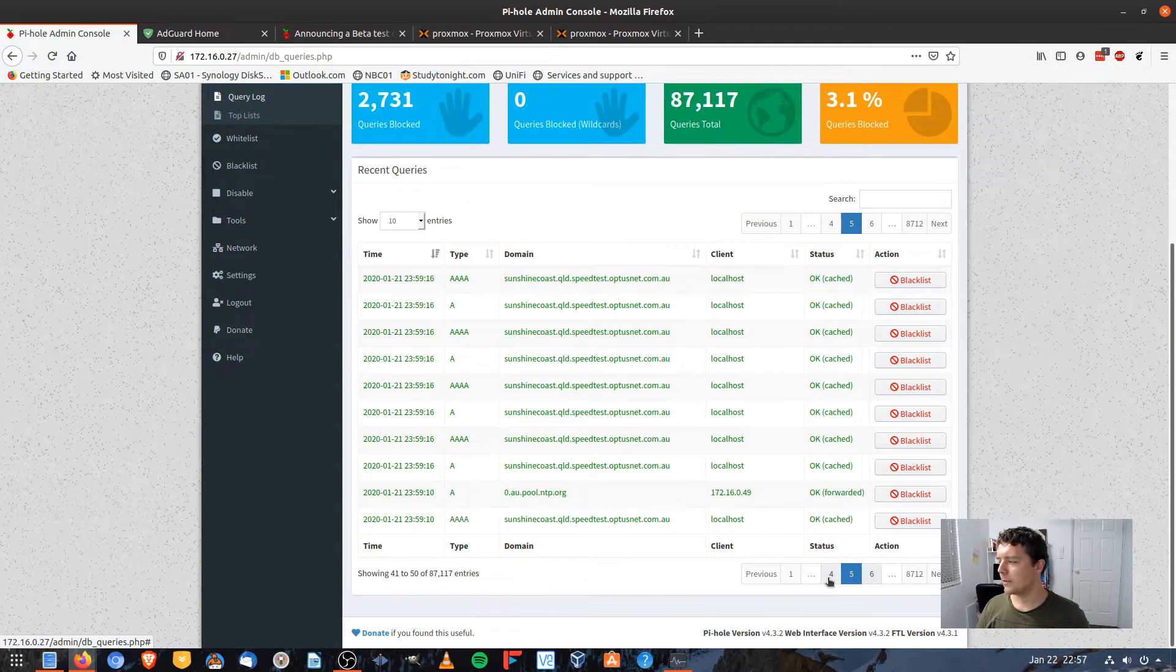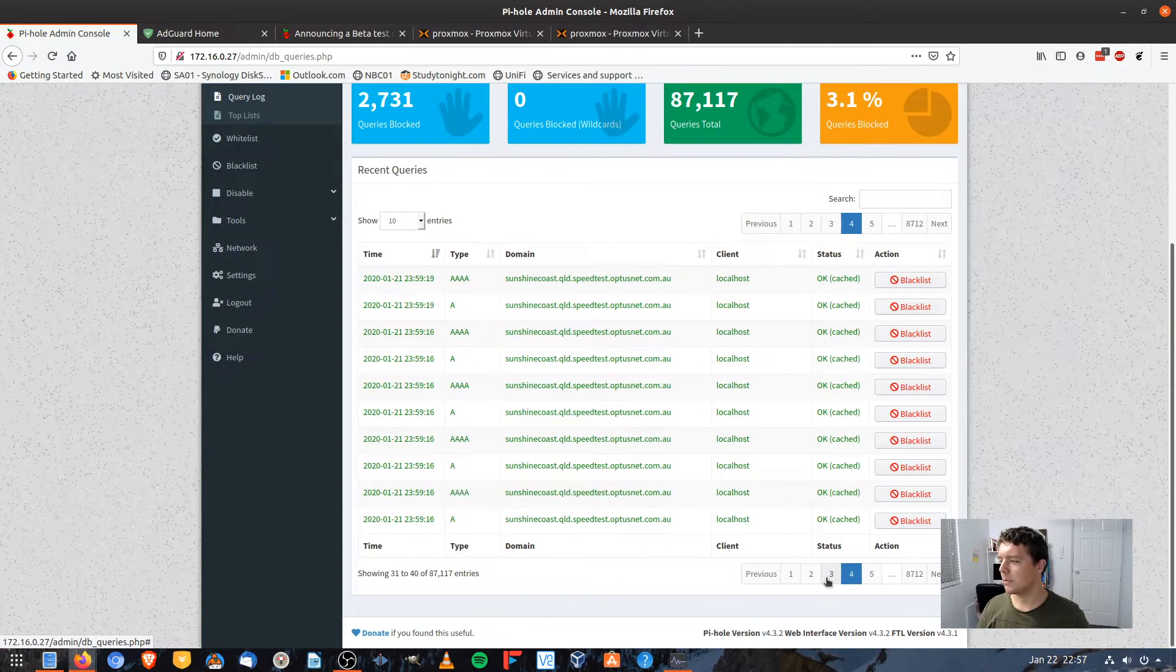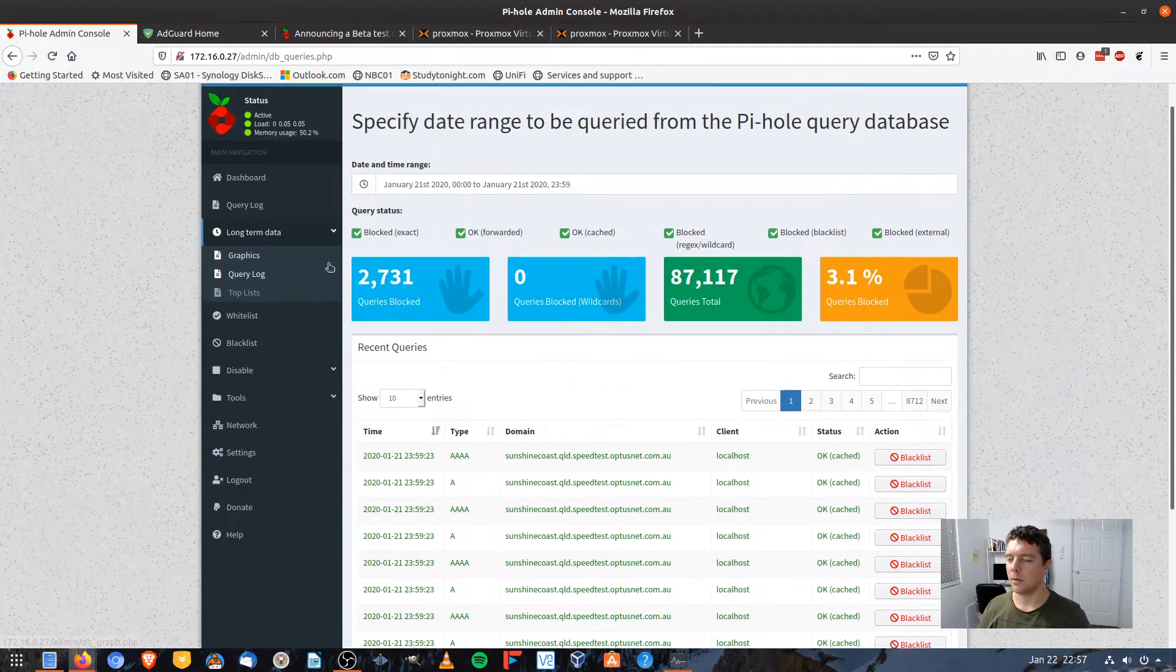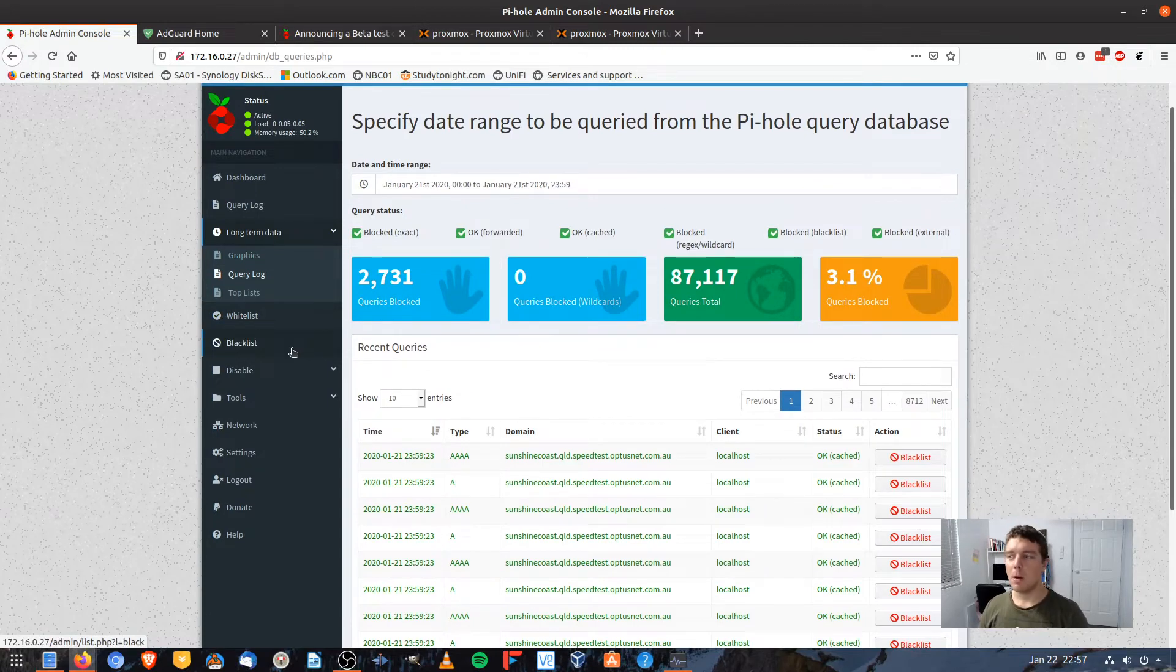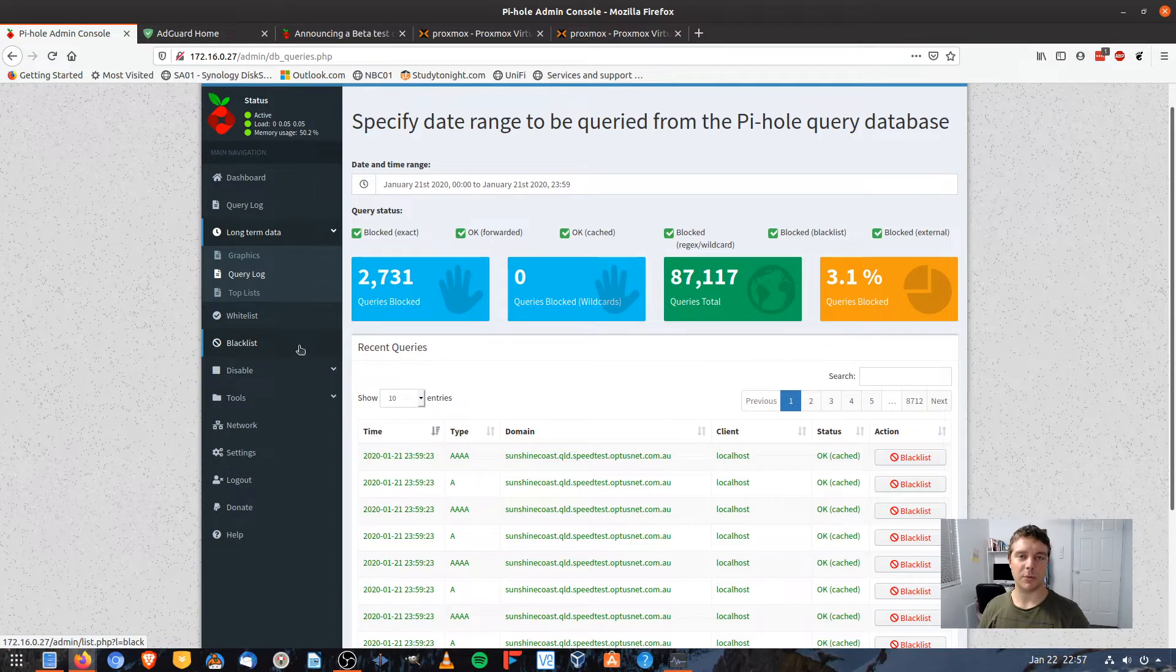So that is something typical of what you might experience with Pi-Hole, the occasional error like that. I've always experienced that no matter if I run it for a VM or with, say, Raspberry Pi.